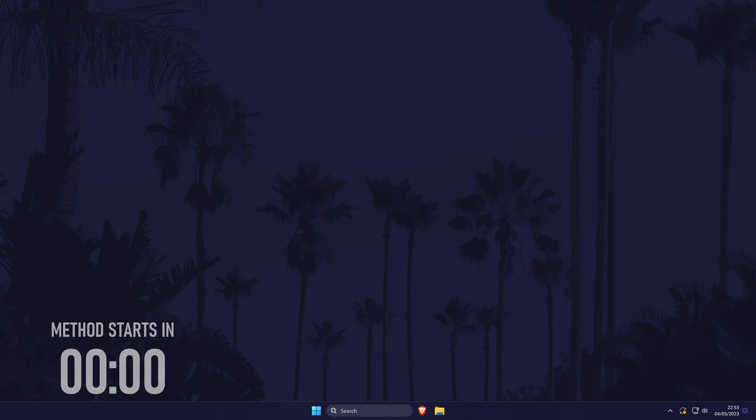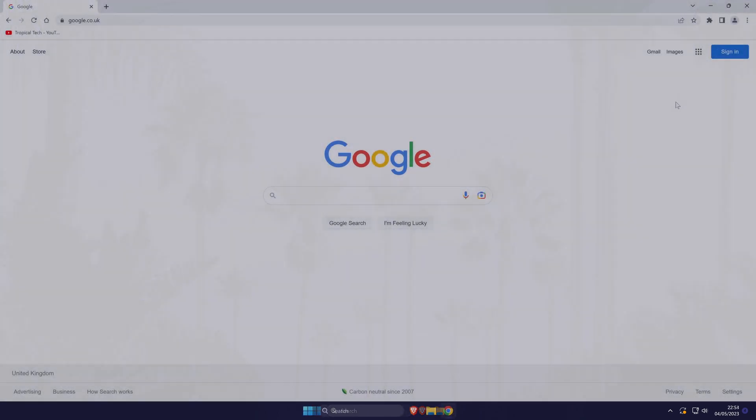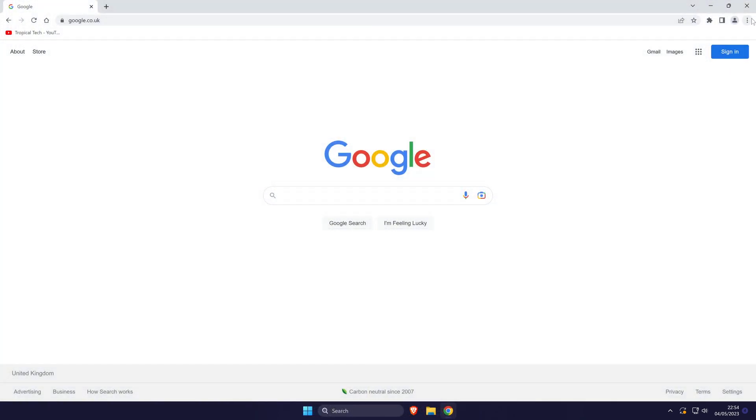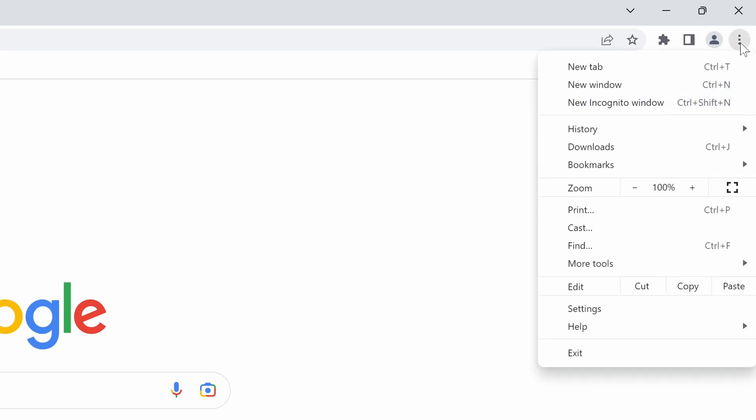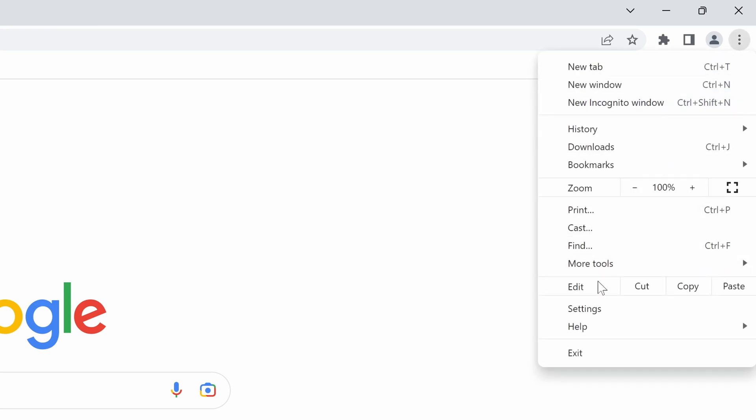To change location permissions, open Chrome and click on the three dots icon in the top right and then choose settings from the list.